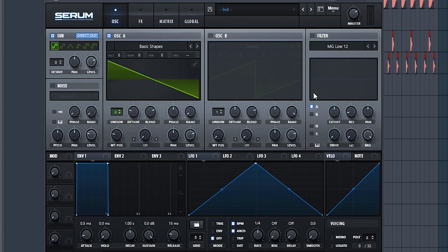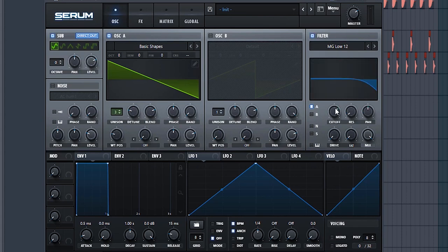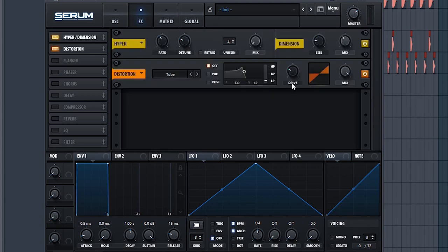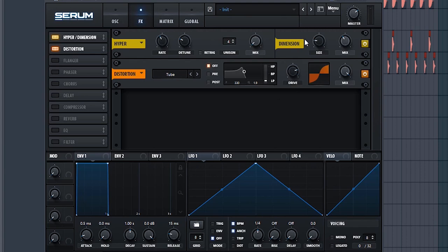Turn off randomized because we don't want this to be moving around too much. We want to be able to control it. Filter some high end off because we're gonna be distorting it. Let's give it some dimension, turn off the hyper, and let's distort it. Tube distortion is pretty solid. Let's see what it sounds like.